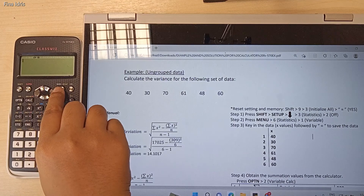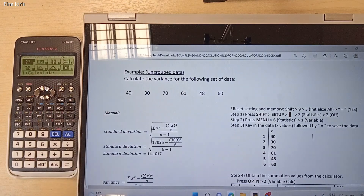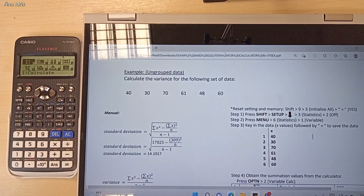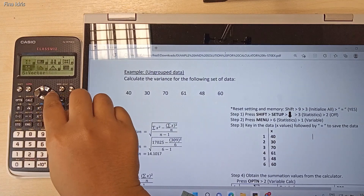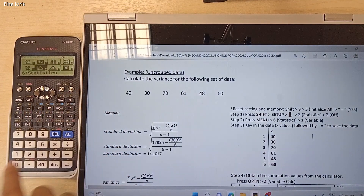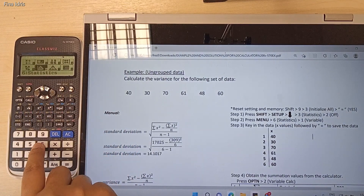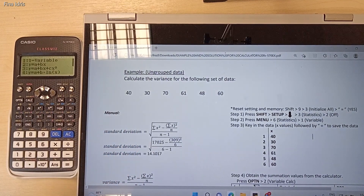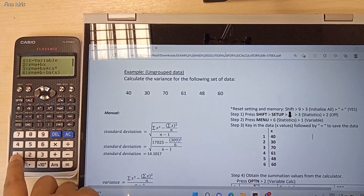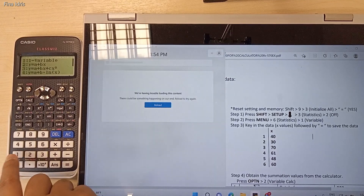Next, press the Menu button, and then we need to choose option number 6 for statistics. Press button 6, and then press number 1 for one variable.